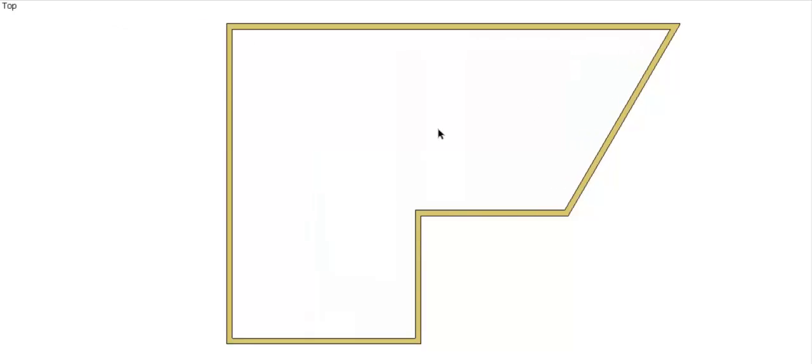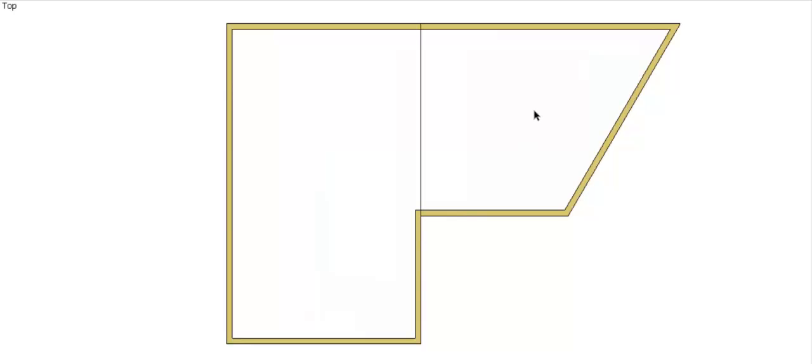However, the first step is to break this up into smaller common shapes. So we've broken that up into two: a rectangle and a parallelogram or trapezoid, whatever you want to call that.